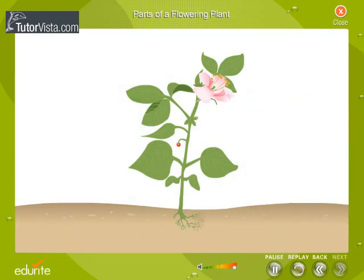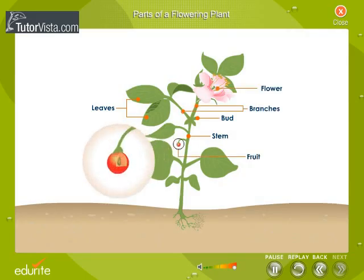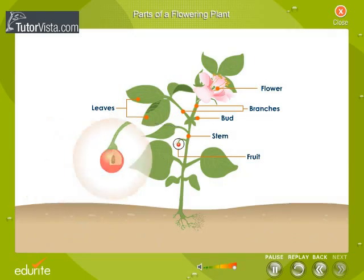The shoot system consists of a main stem, leaves, buds, branches, flowers, fruits, and seeds. Let us study each of them in detail.